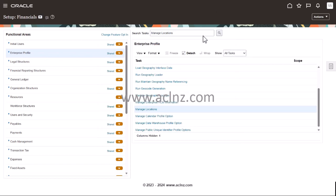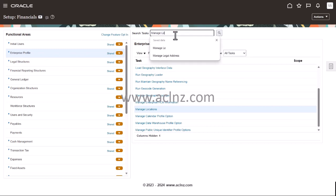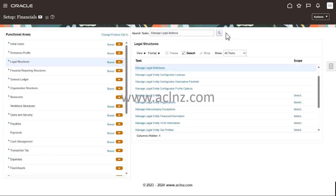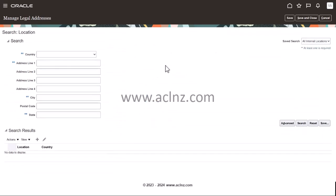In order to define a new legal address, all you have to do is Manage Legal Address, and then hit the search button. Here you've got Manage Legal Addresses. You can search the existing ones, but to define a new one, you simply click on this plus icon, and it will open a pop-up window to define a new legal address.